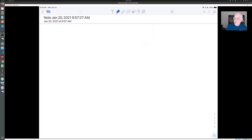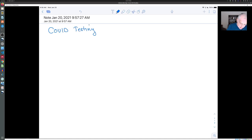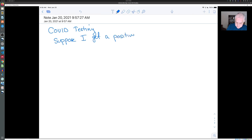As we'll see, the accuracy of the test in this situation depends on how rare the condition that you're testing for is, as well as the properties of the test itself. So here's the situation: suppose I get a positive test for COVID. What's the chance that I'm sick?